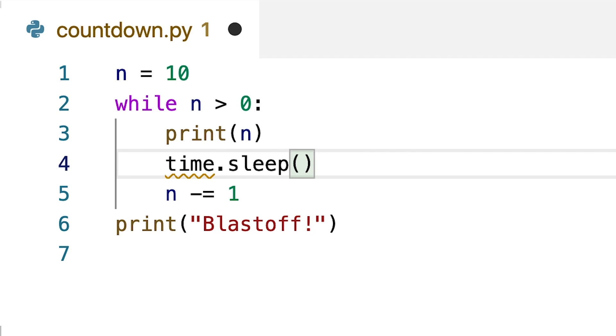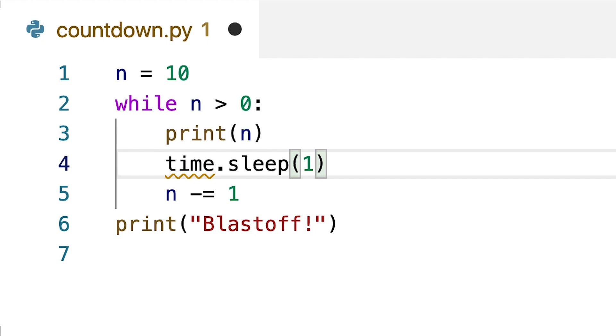Calling a function just means we're telling Python to go out to this other block of code named sleep and run that code. Then inside the parentheses, we need to pass the sleep function an argument, which is simply the number of seconds that we want the program to wait. I'll put in one because I want it to wait for one second before moving on and running the next line of code and printing out the next number.